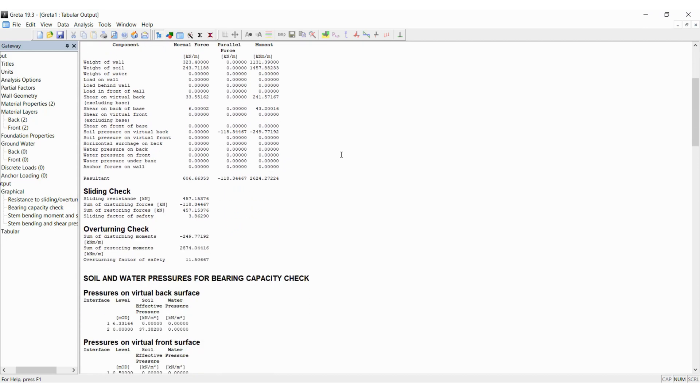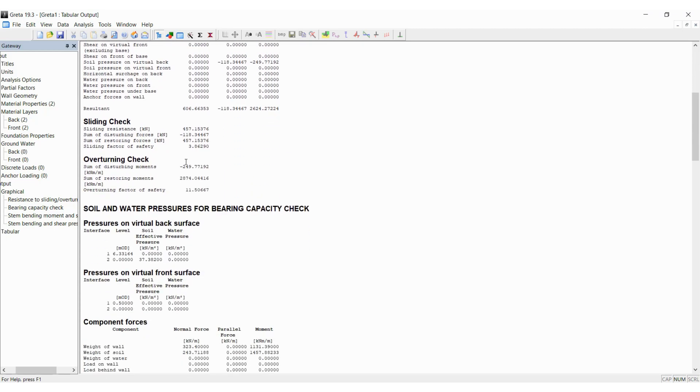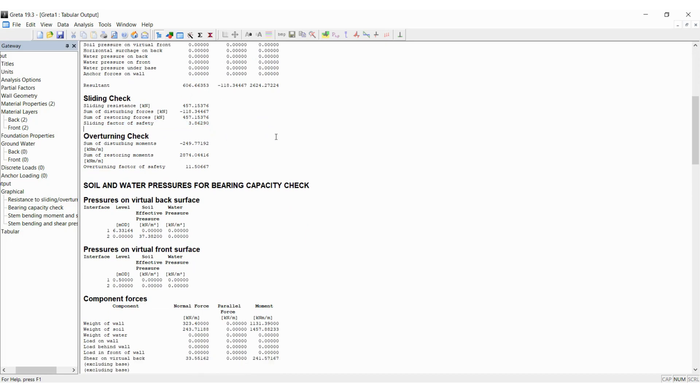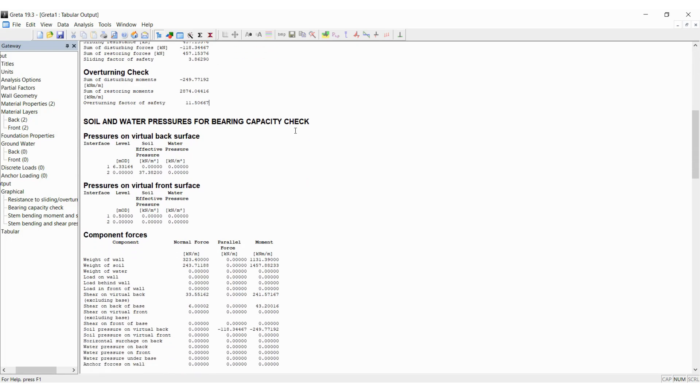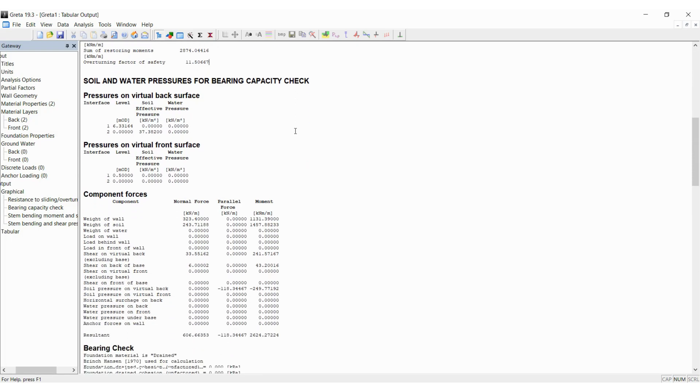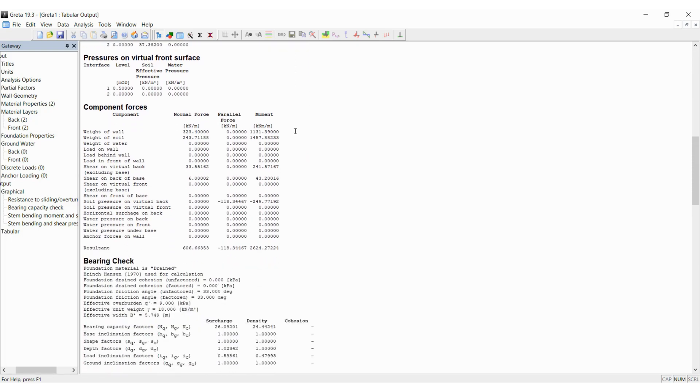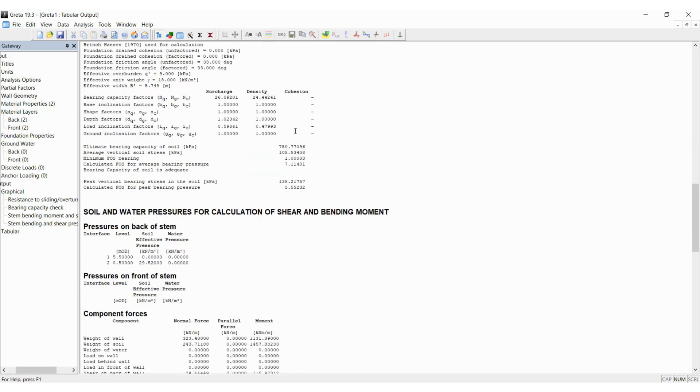Also, it is showing you the sliding factor of safety which is very high, so it shows that the wall is pretty safe, and overturning factor of safety is also high. You can also see that the program has calculated the bearing capacity and it is saying that the bearing capacity of the soil is adequate in this case.